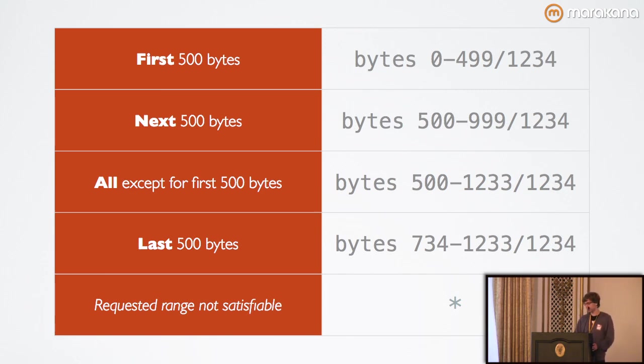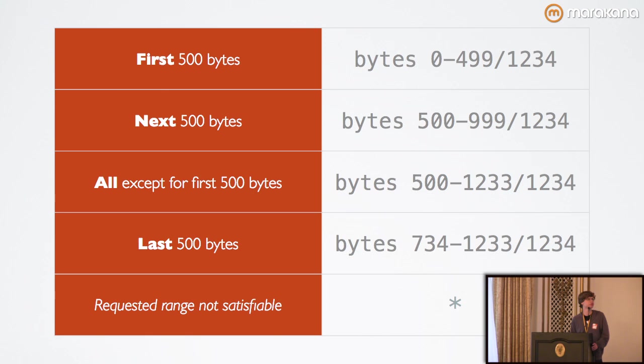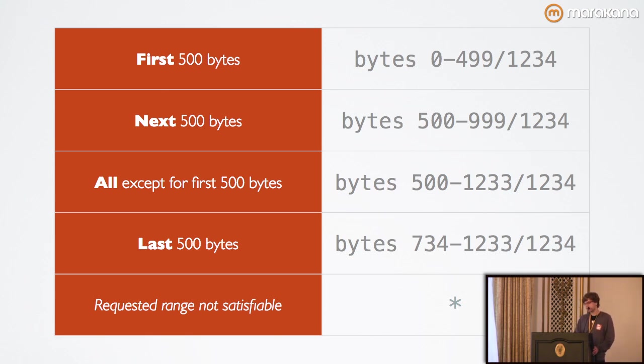A content range is only syntactically invalid if the last byte value is less than the first byte value, you can't have inverted values, or if you give it a range value that's greater than the length.